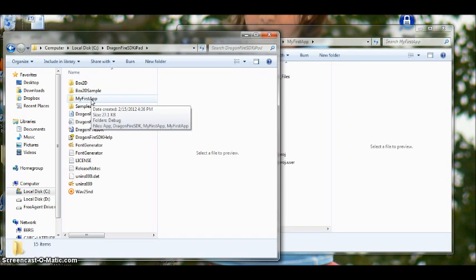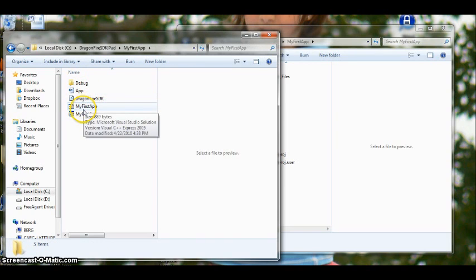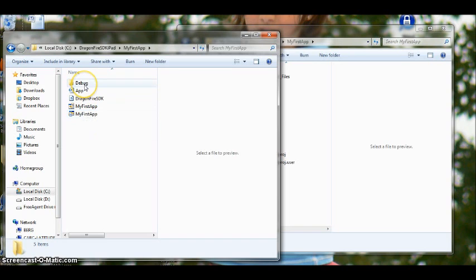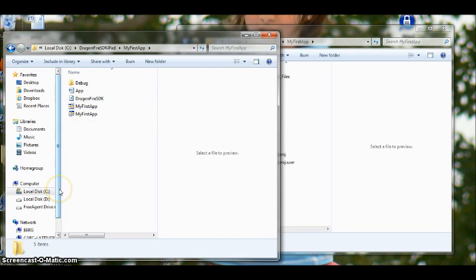But first we want to open it up and take a look inside. We can see that there are four files and one folder. This file here, My First App, has the number 8 there. That means it was created with the version 2008 for Visual C++.